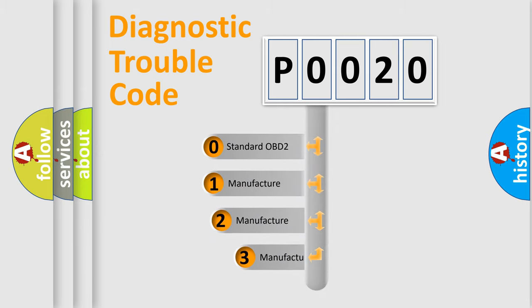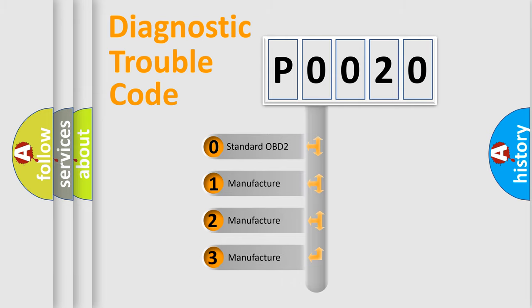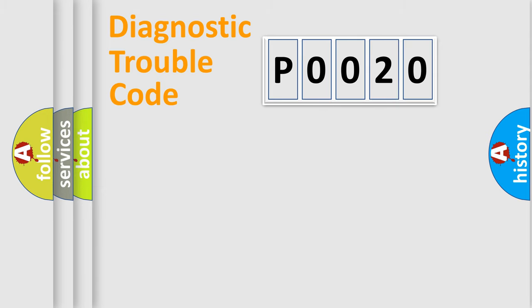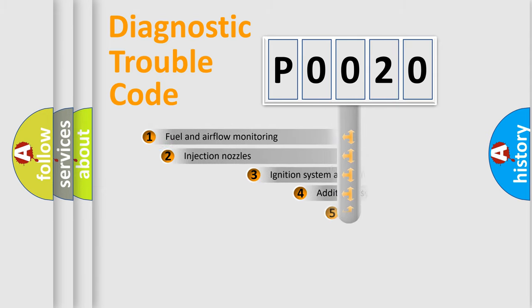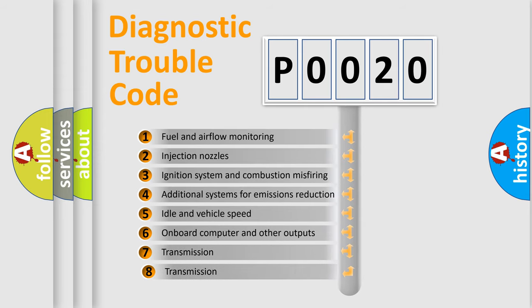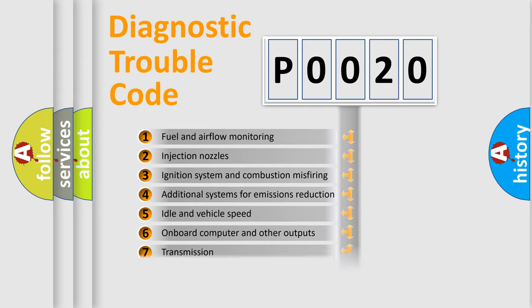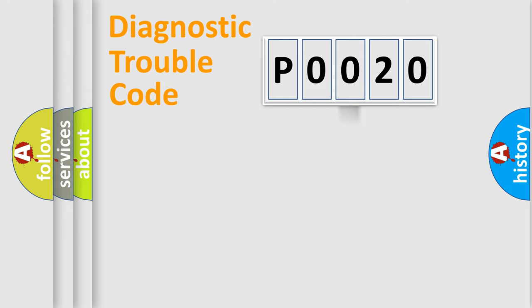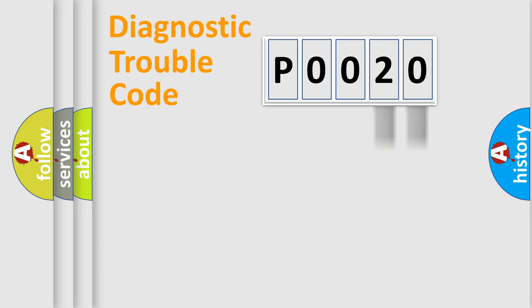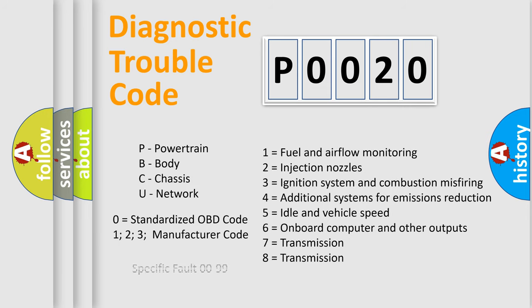If the second character is expressed as zero, it is a standardized error. In the case of numbers 1, 2, or 3, it is a more specific expression of a car-specific error. The third character specifies a subset of errors. The distribution shown is valid only for the standardized DTC code. Only the last two characters define the specific fault of the group. Let's not forget that such a division is valid only if the second character code is expressed by the number zero.